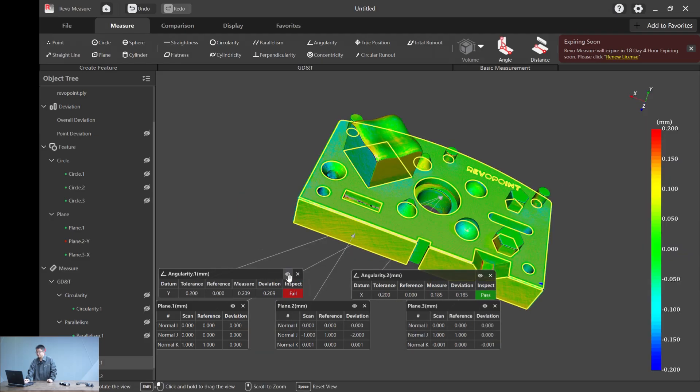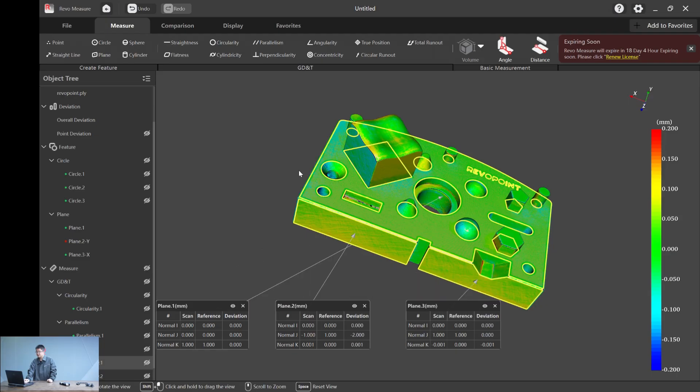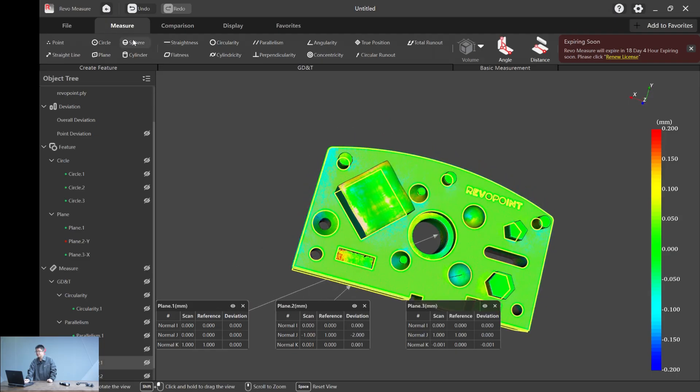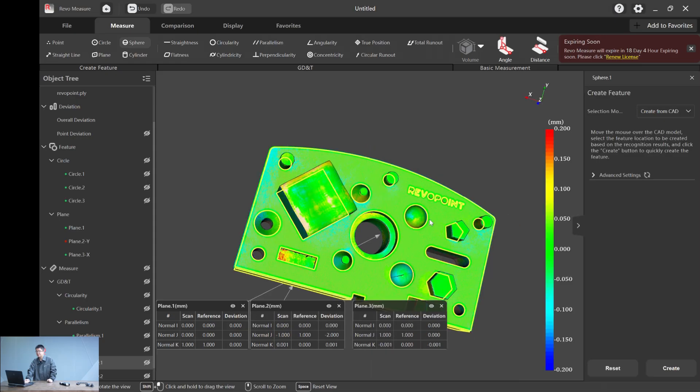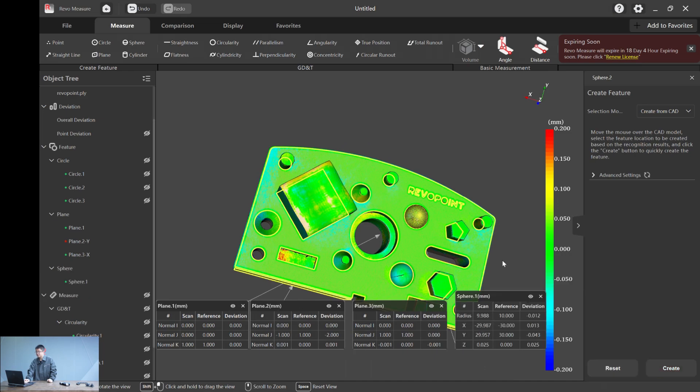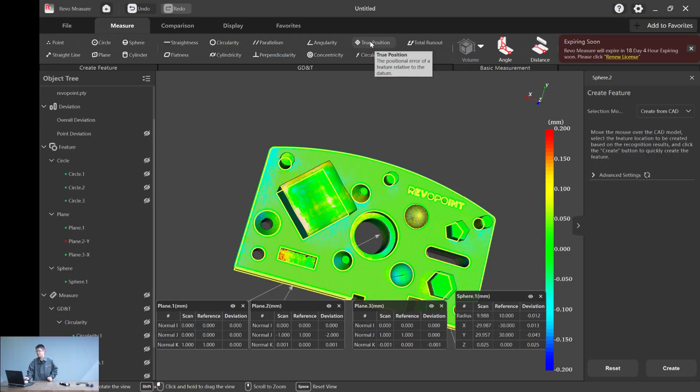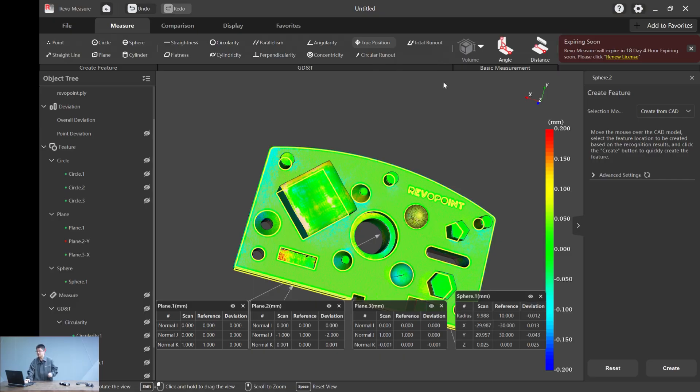Let me just hide it. And now true position. Let's do a sphere here. Look, there are two typical balls on it. We just create a sphere. Let's say sphere one. So now let's calculate true position.